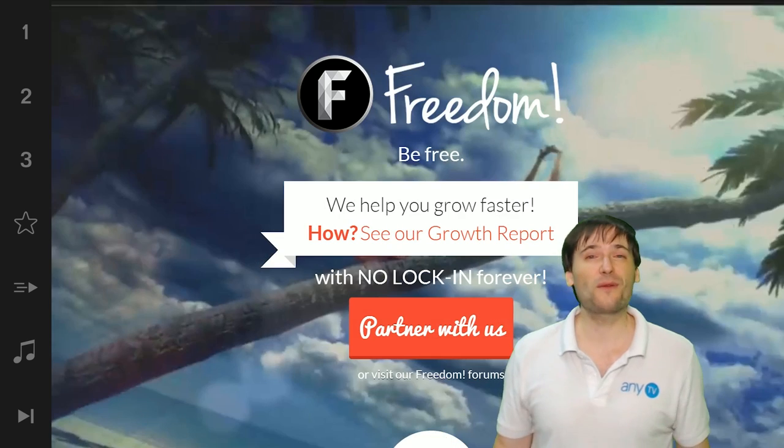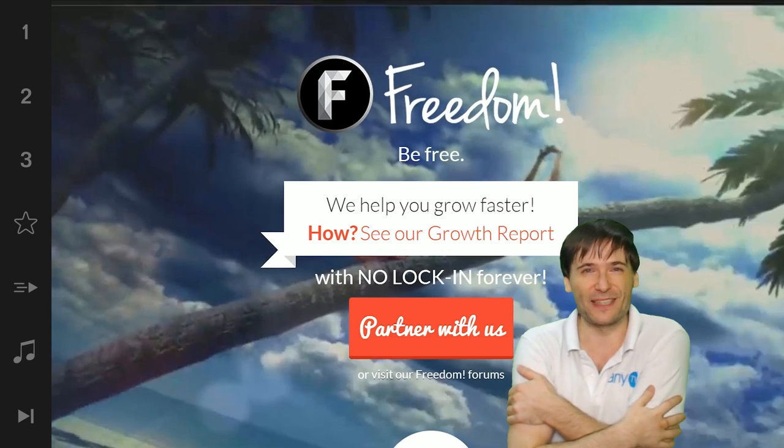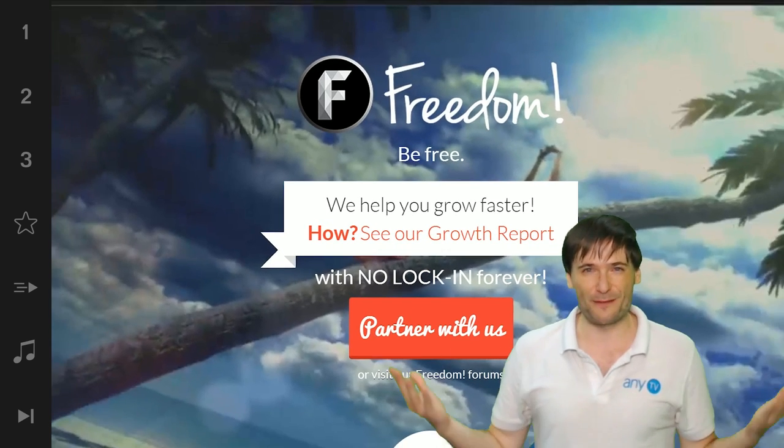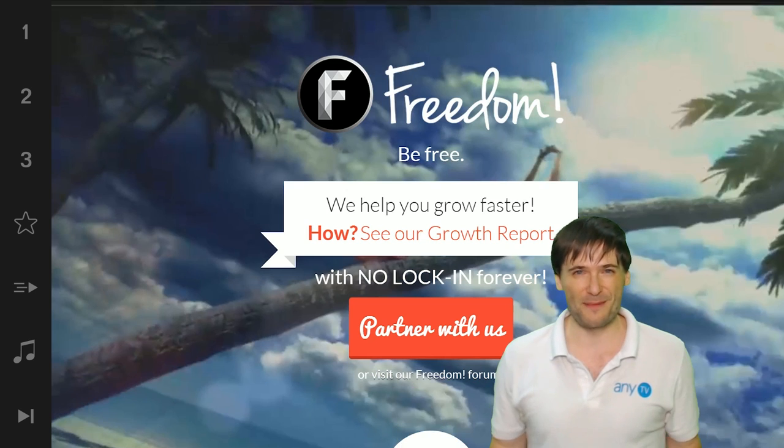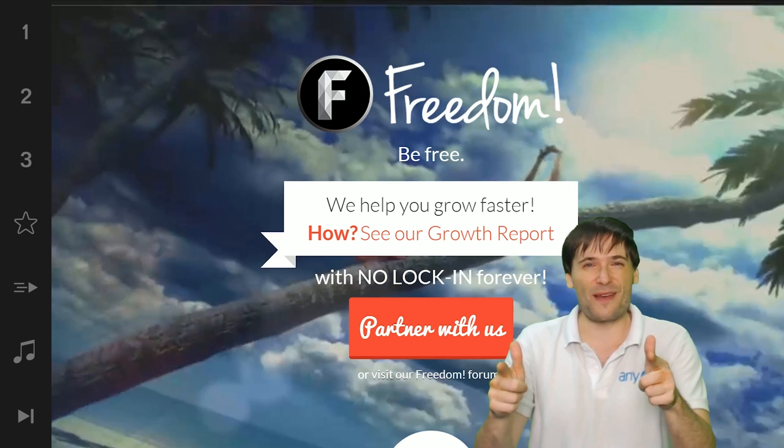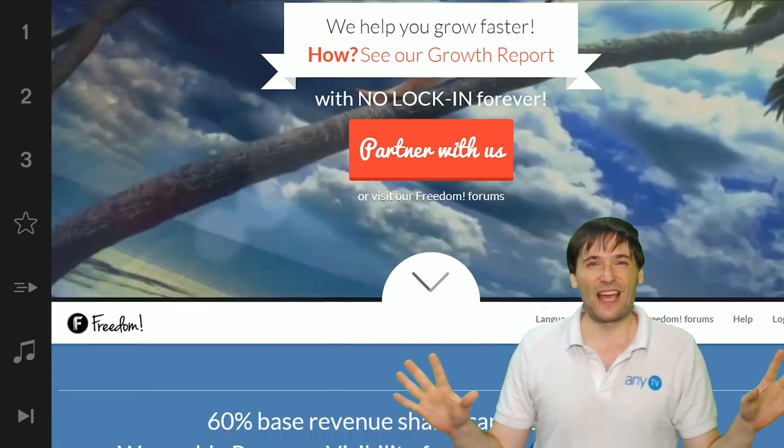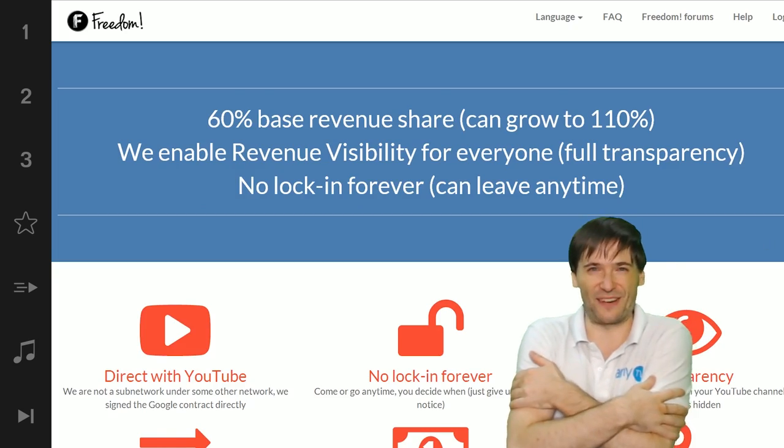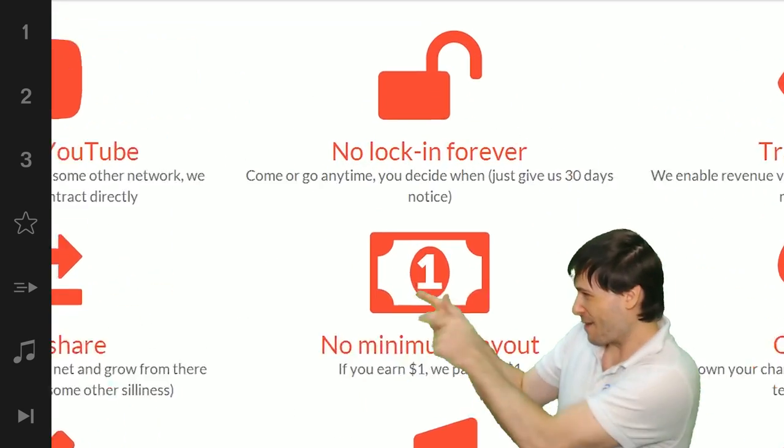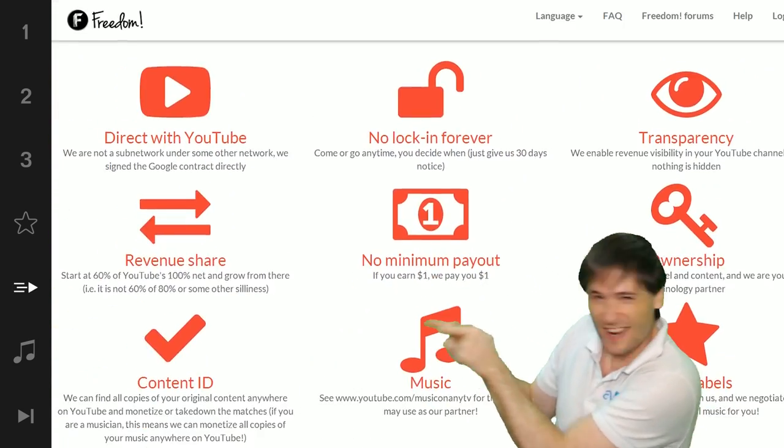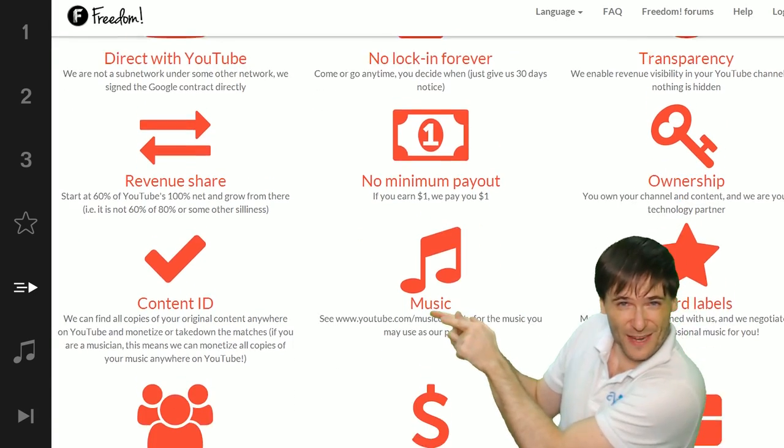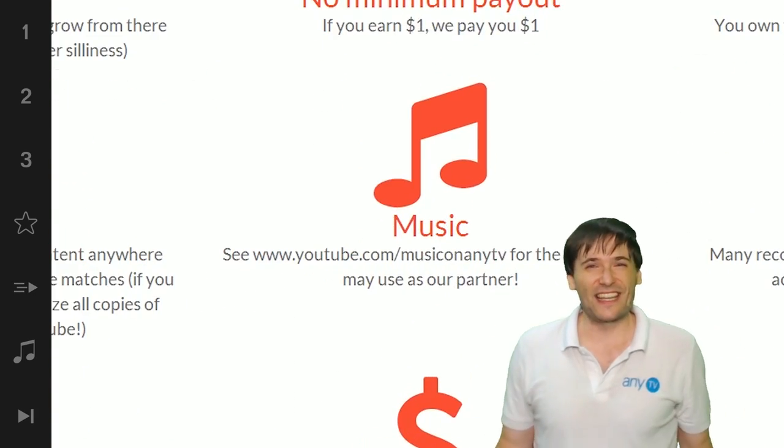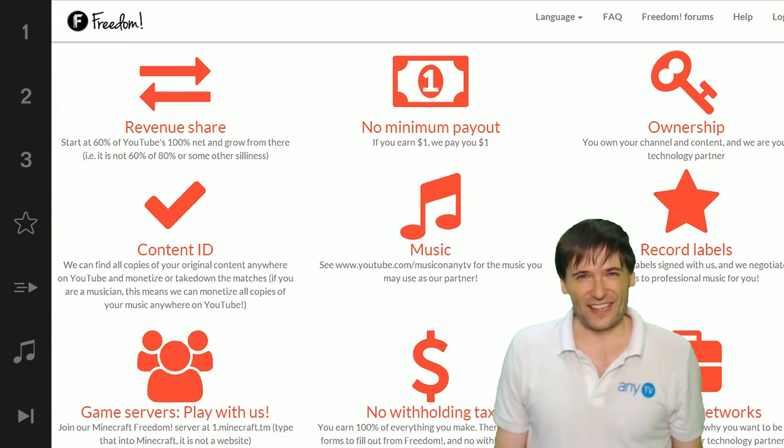And we will grow together as a family because this is the Freedom Family. You are part of it, we are all part of it, and we're all growing together. So grow with us and partner with Freedom. That play now button right there on the video bar is all you need to click to get started.